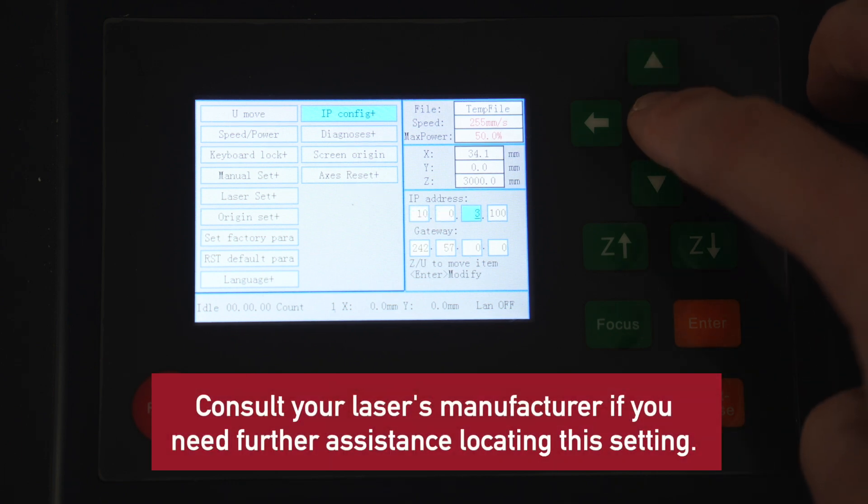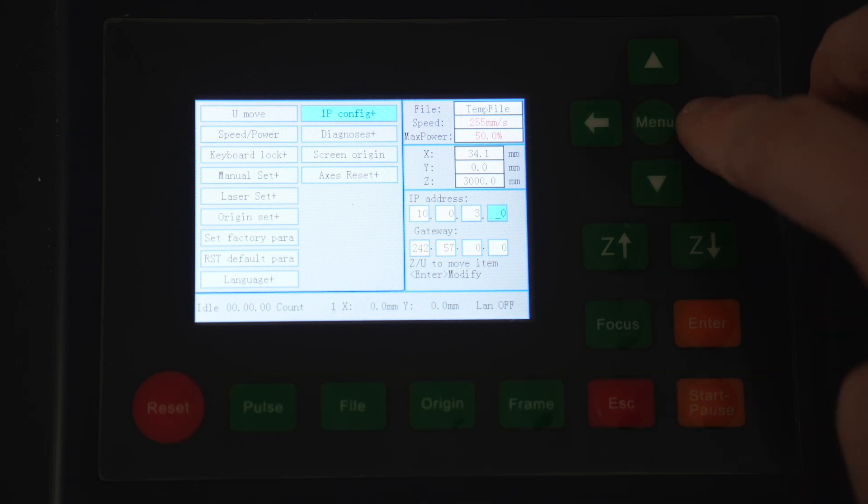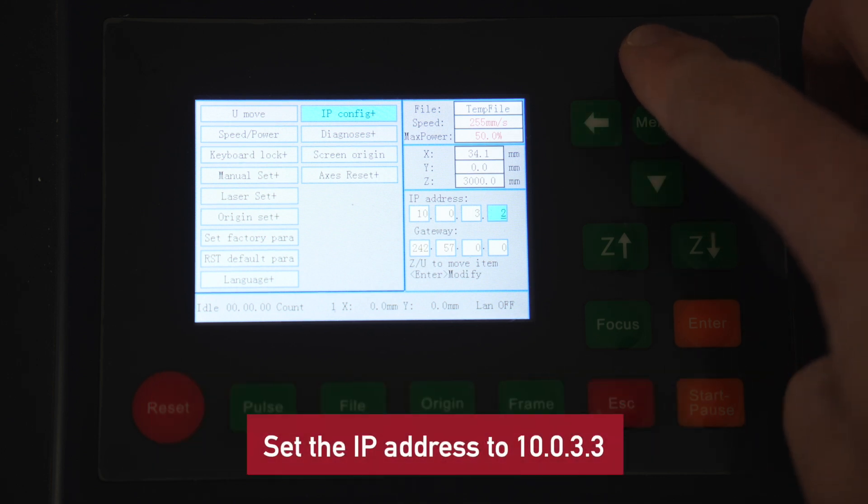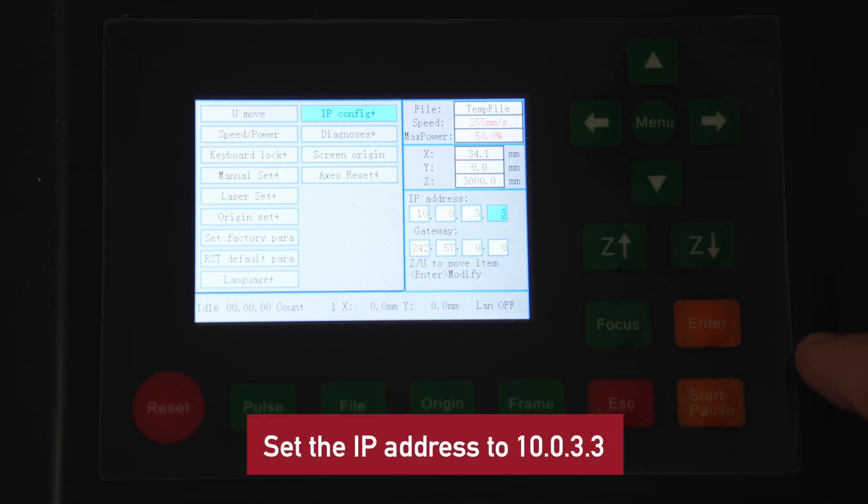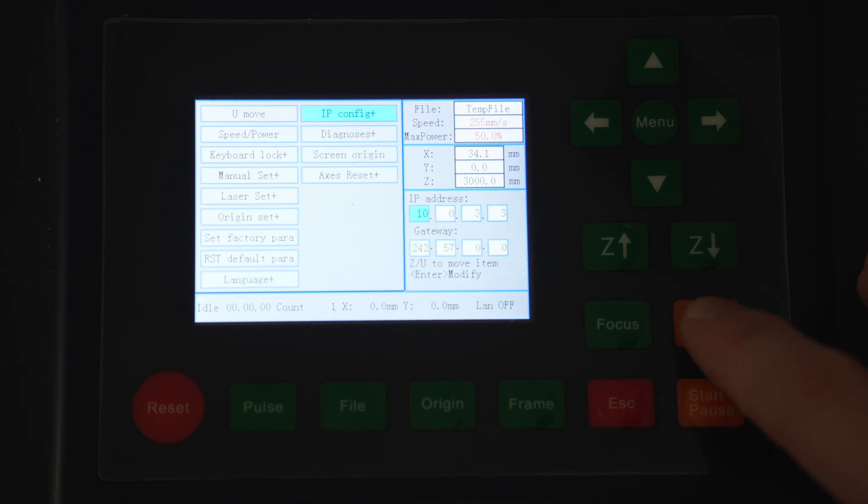Using the control panel, set the IP address to 10.0.3.3. Verify that it's saved by exiting out of that menu and going back in.